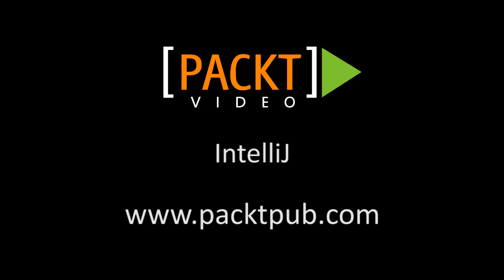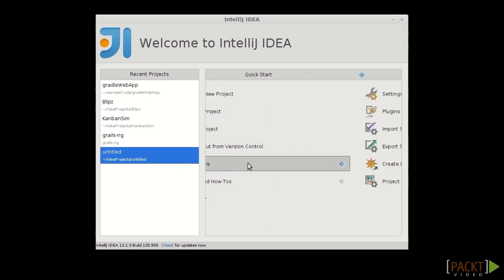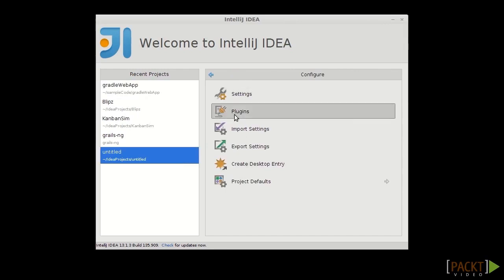The first thing we'll need to do is turn on the Gradle plugin in IntelliJ. It's pretty simple. Let's go ahead and do it. The first thing you'll do is open the IntelliJ preferences and go to the plugin tab. If I don't have any project open, I can just click on Configure Plugins.